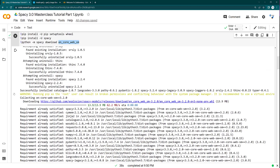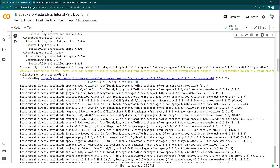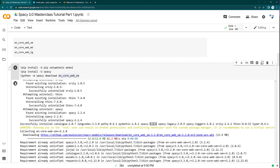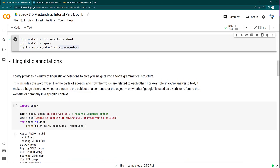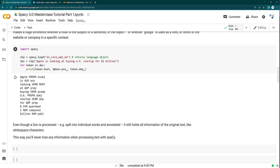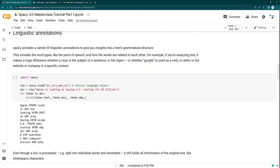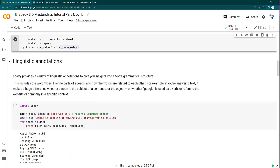spaCy is now installed. You can see it has uninstalled spaCy 2.2 and installed the latest spaCy 3.2.4. Now let me clear that and move on. The spaCy feature we are going to cover here is linguistic annotation, which is one of spaCy's key features.